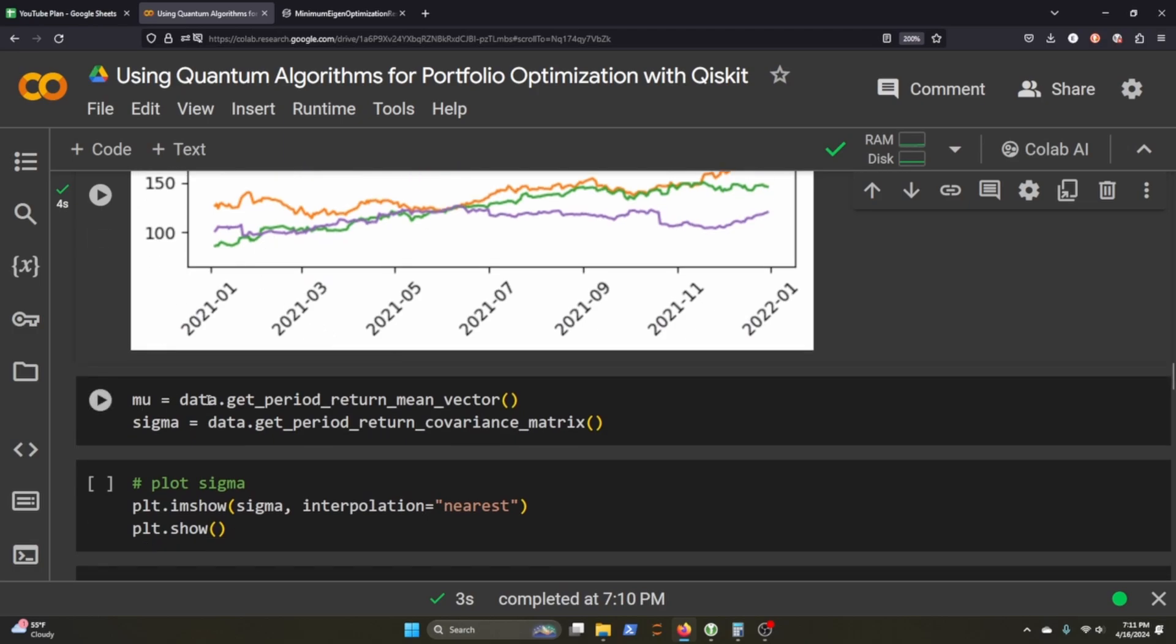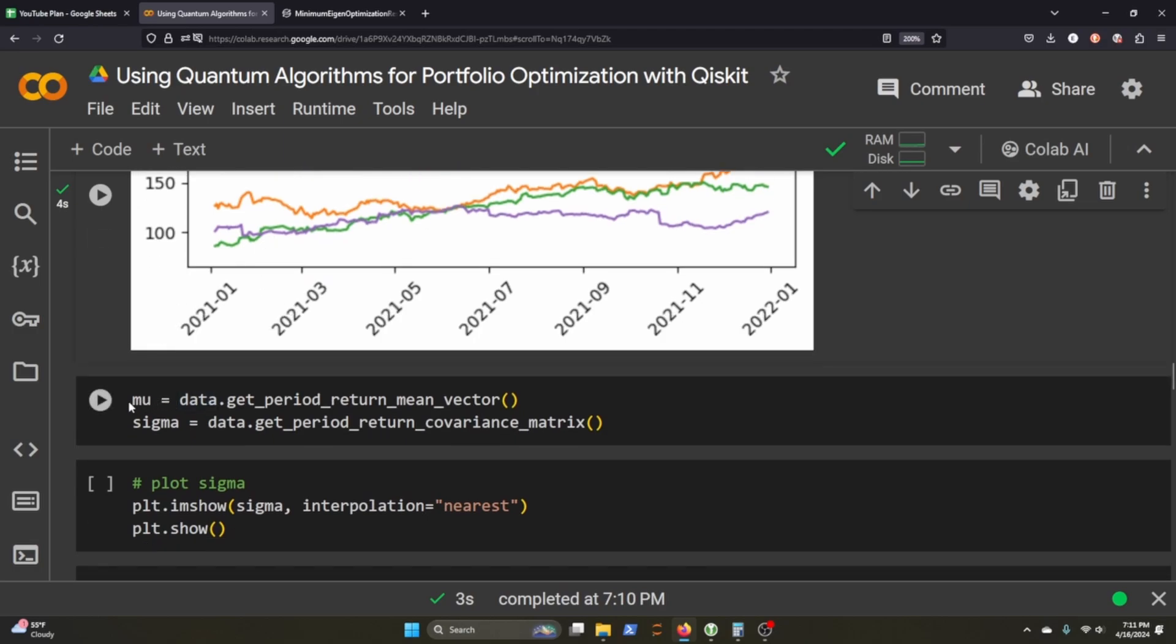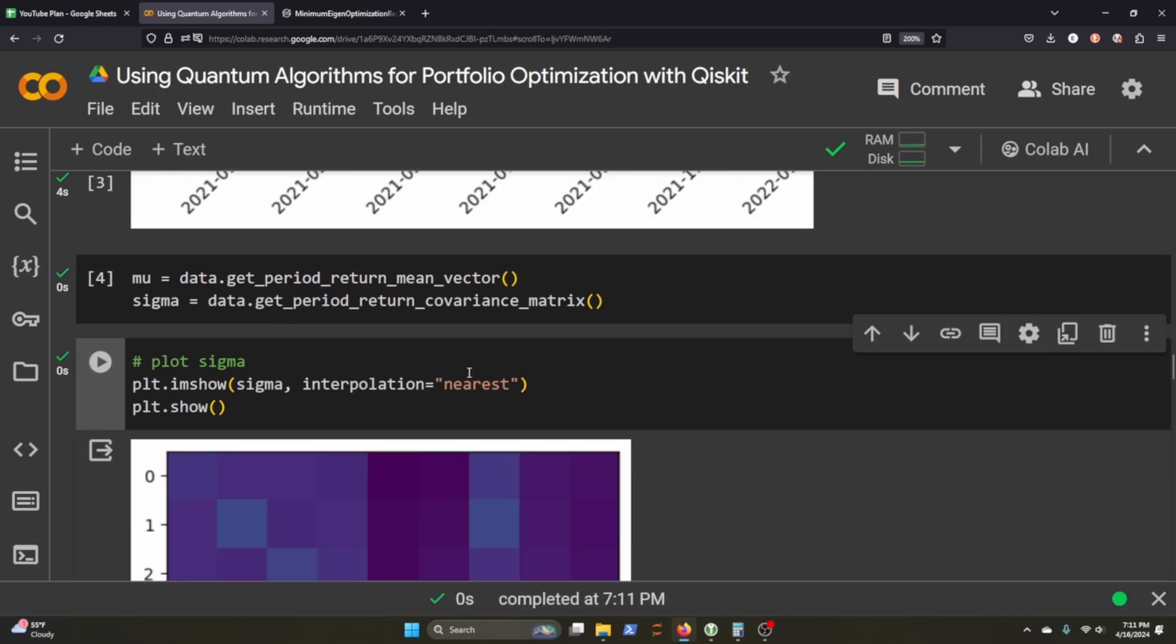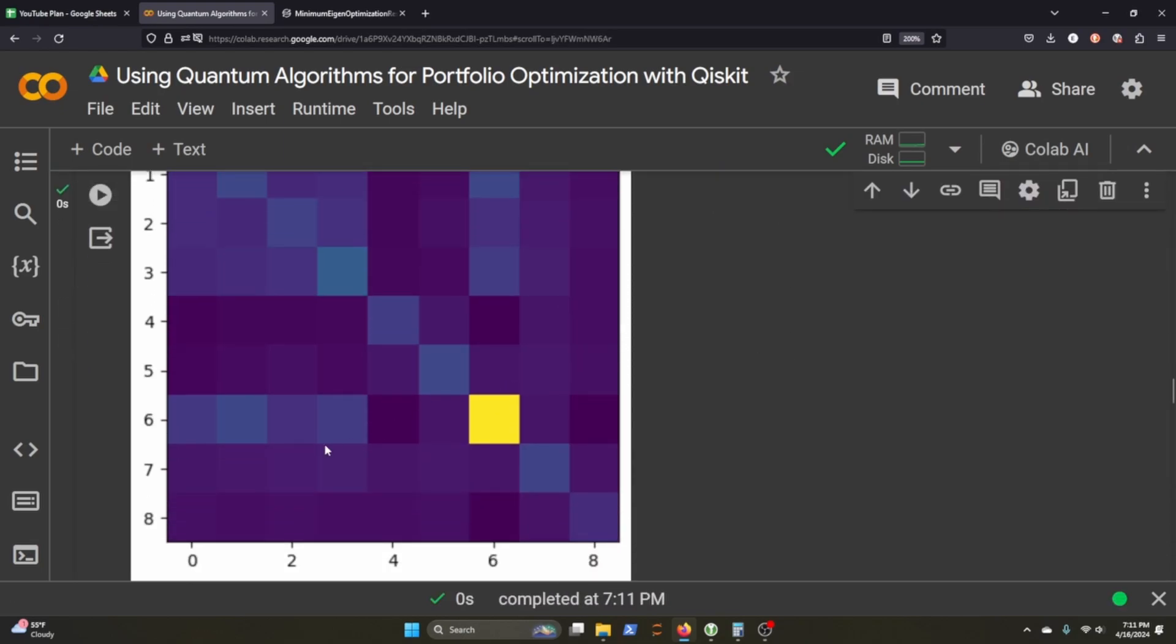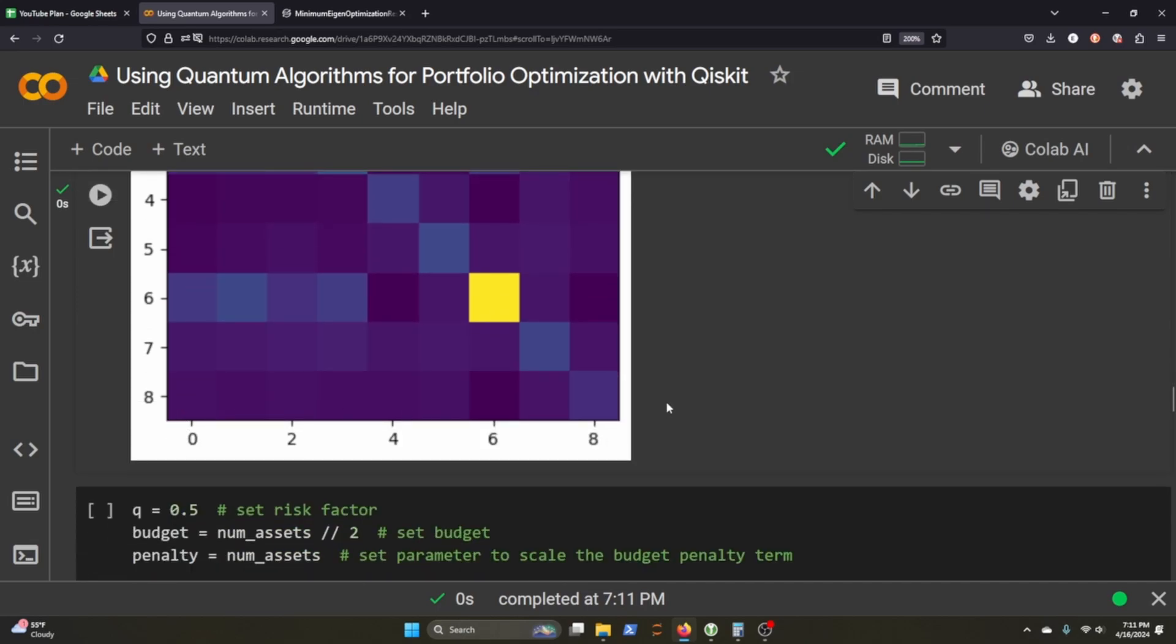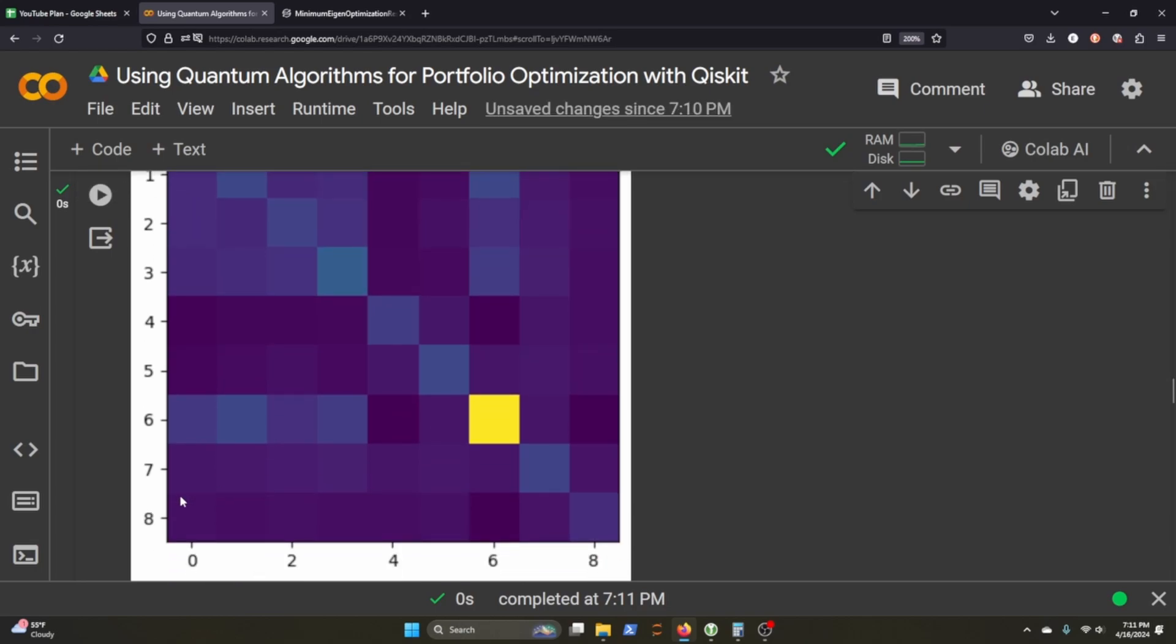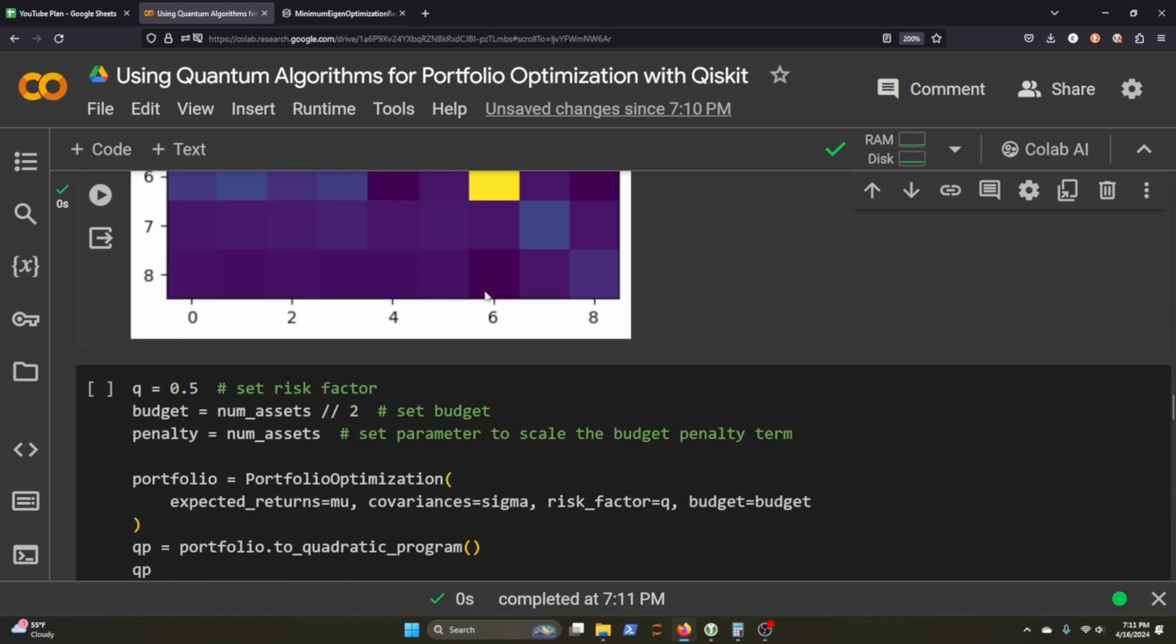It's real easy to calculate the mu and the sigma. We want to plot the sigma here. This is what it looks like. This is the sigma covariance of each one of our stocks here.